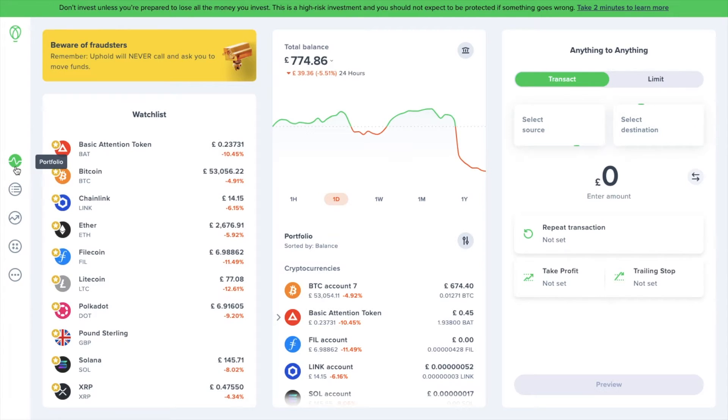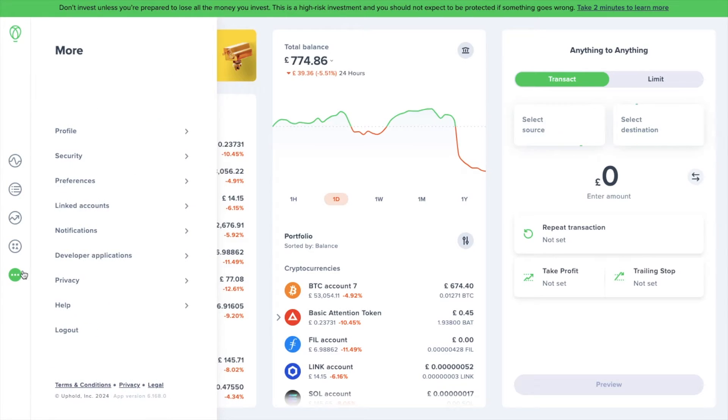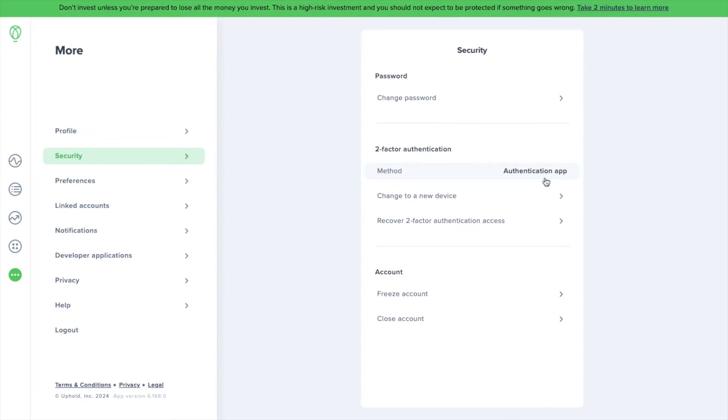Before we start taking a look around the different pages and what we can do with Uphold, the first place we'd recommend starting before you deposit funds or assets into any type of platform is to secure it. Let's go to the navigation bar on the left-hand side of the screen. At the bottom is an icon that looks like three dots for more, then choose security. This is where you can choose your authentication method. I personally use an authentication app that gives me a one-time code for actions such as logging into my account.